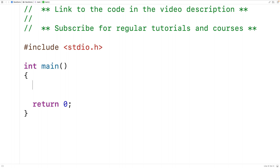In this video, we're going to learn about direct recursion versus indirect recursion in C. Direct recursion and indirect recursion are two different types of recursion. Direct recursion occurs when we have a function that calls itself. Indirect recursion occurs when we have functions which call each other and depend on each other to solve a problem. Sometimes indirect recursion is called mutual recursion.